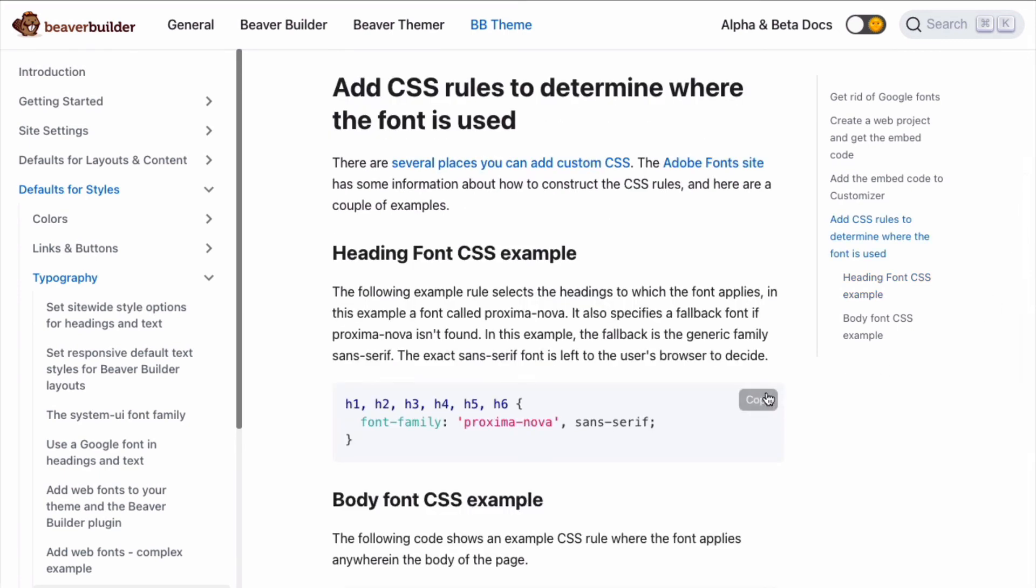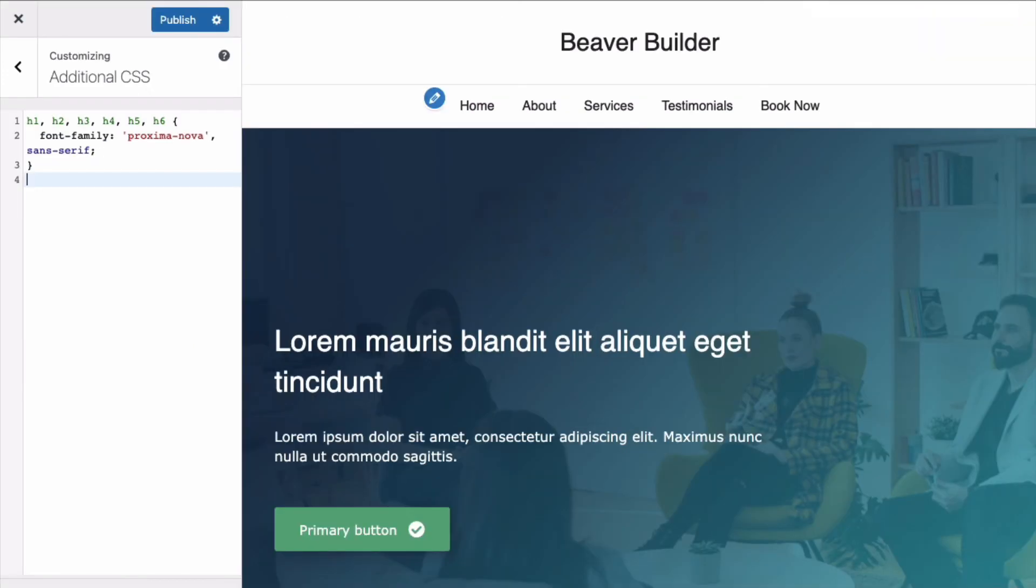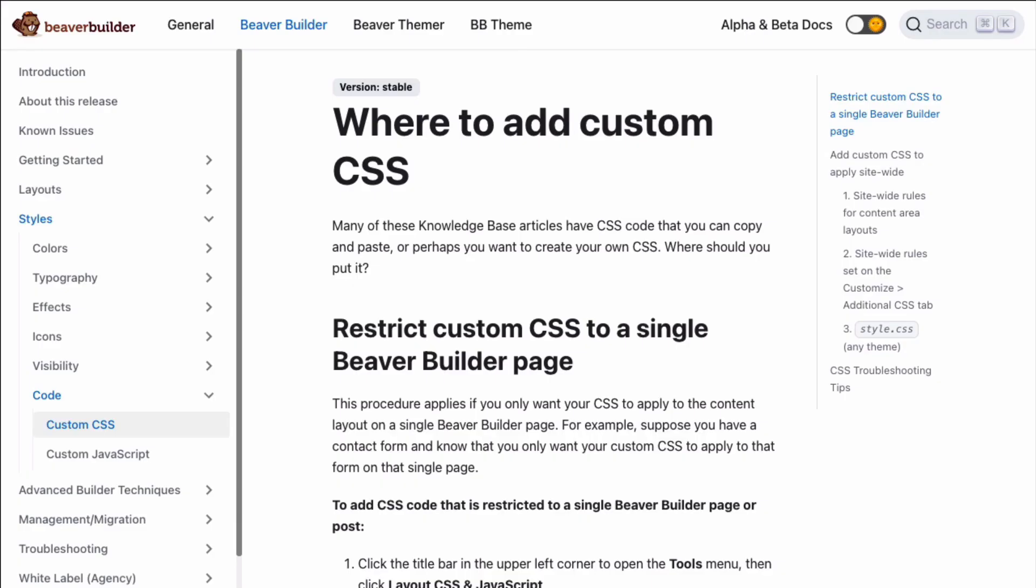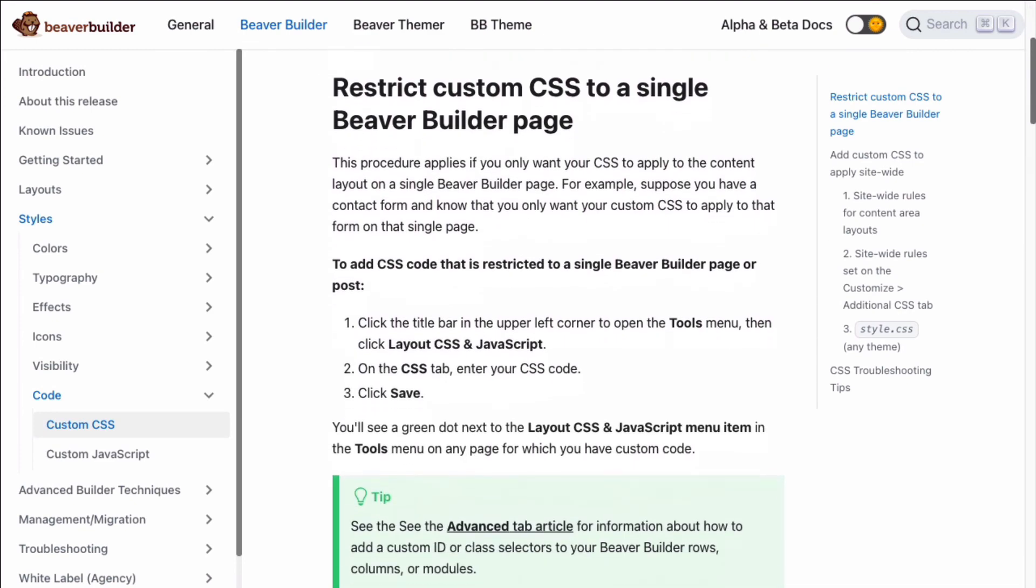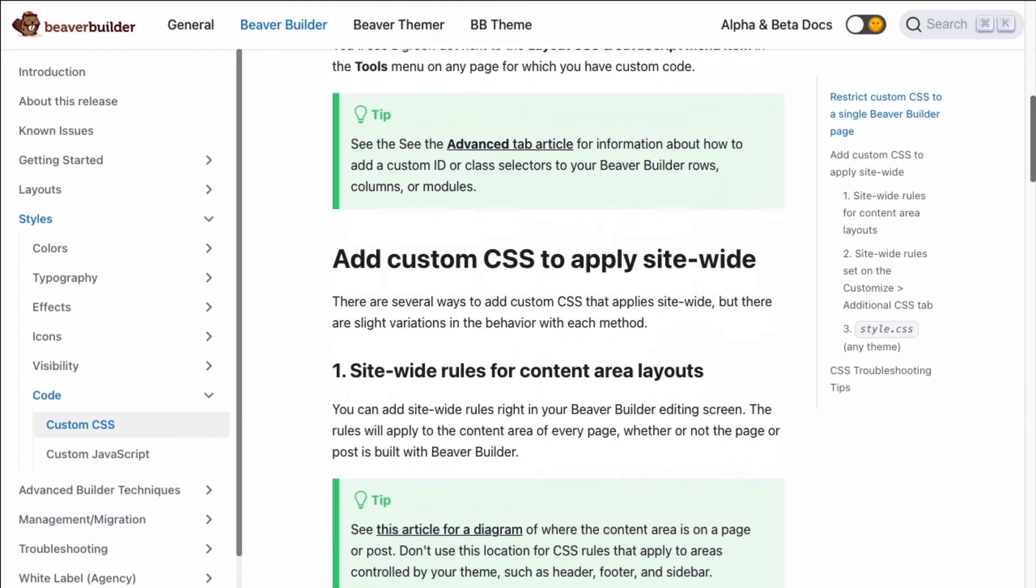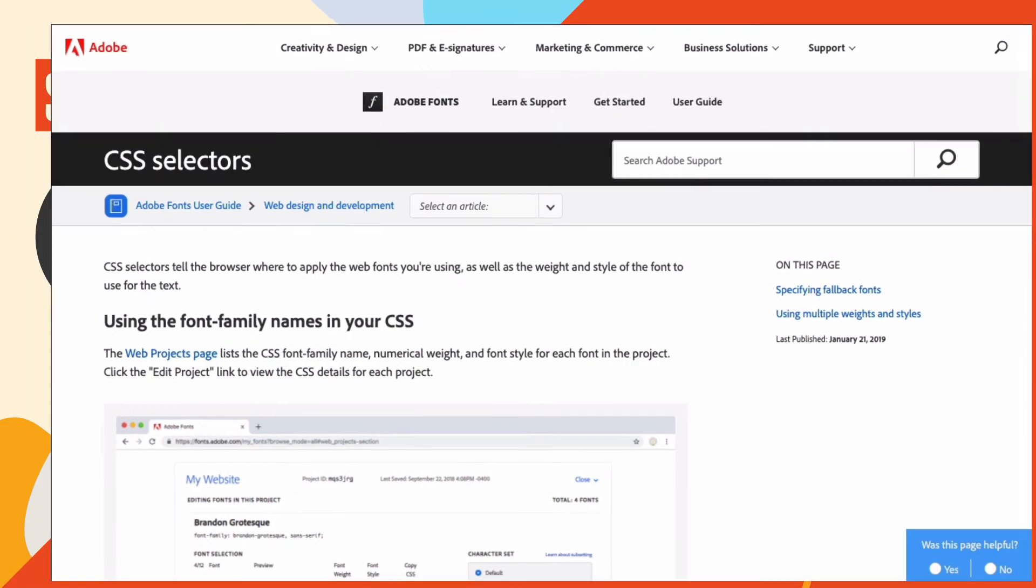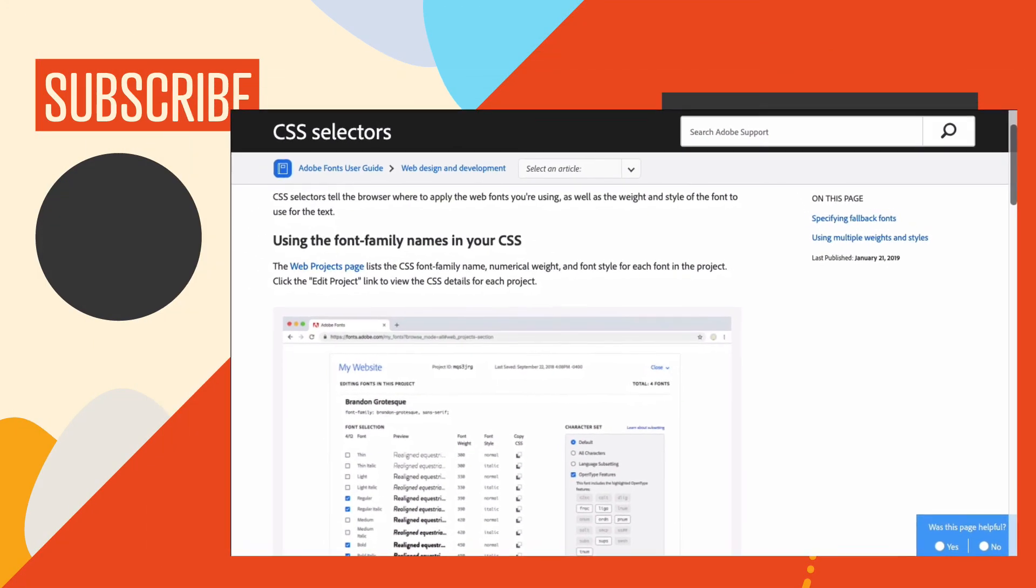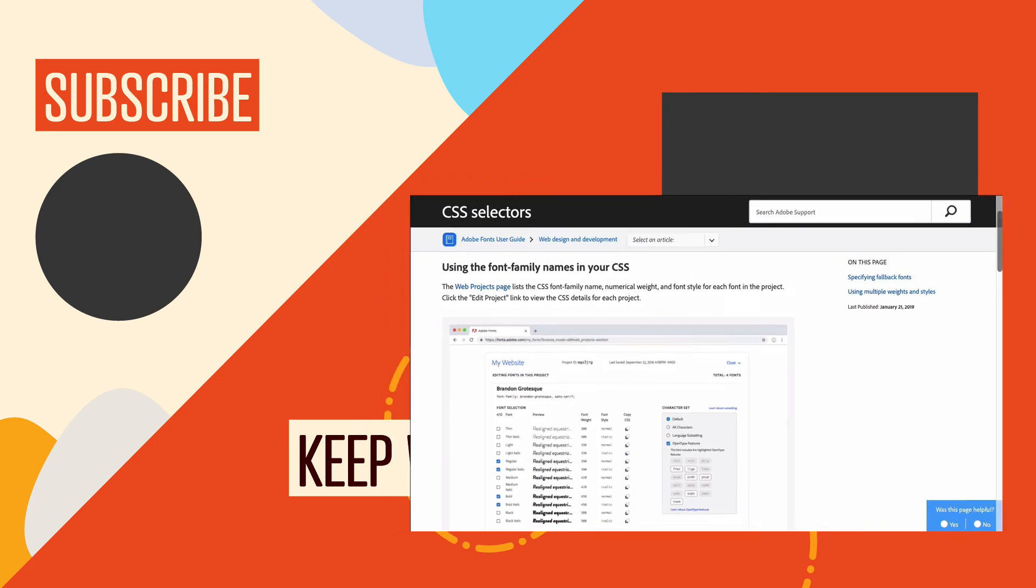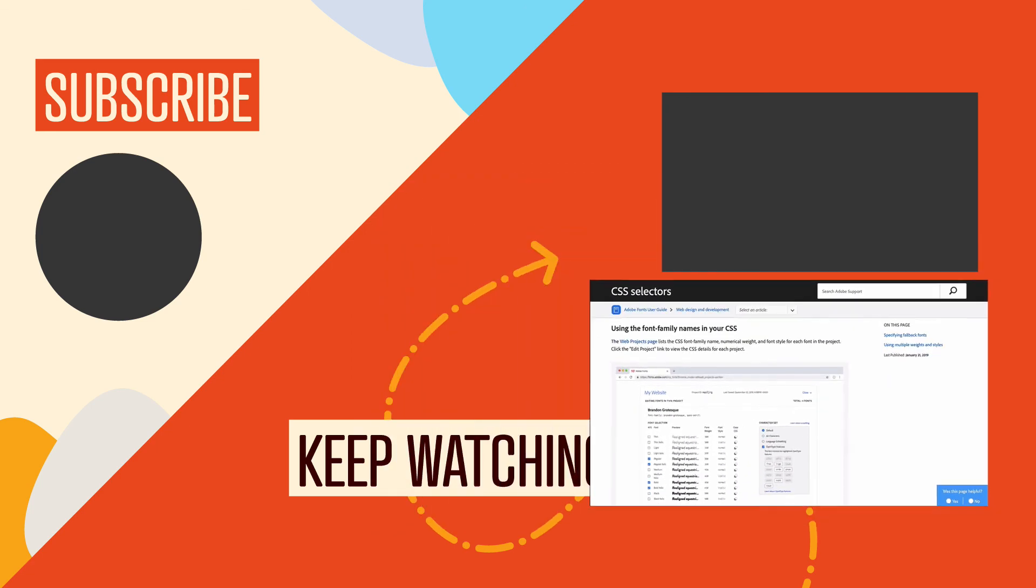Go ahead and copy the heading font CSS example as well as the body font CSS and paste it here in the customizer. There are several places you can add custom CSS on your WordPress site. And the Adobe font site has some information about how to construct the CSS rules. I will leave links to both of these articles in the description below this video.